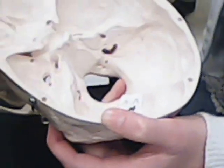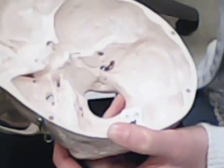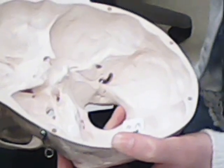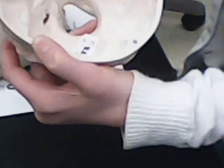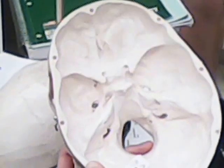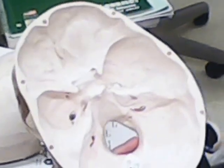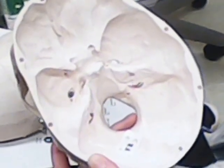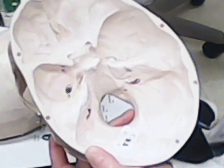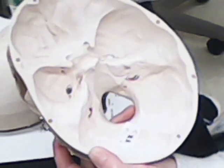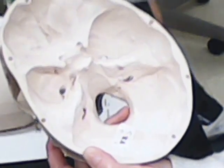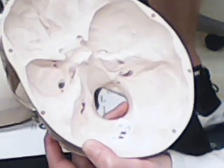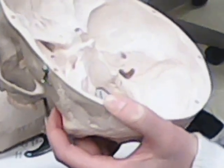Then we have on our petrous portion, or the rock, which is this portion, the bigger portion on our inner skull, still part of the temporal bone. We have our internal auditory meatus, which is the ear hole. Tiny.